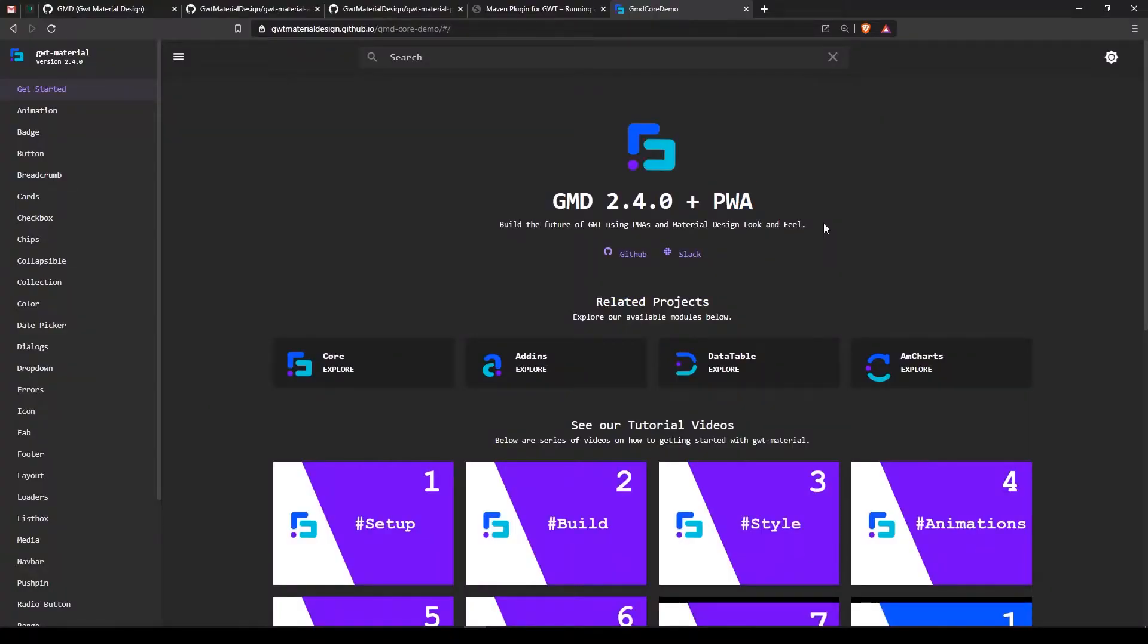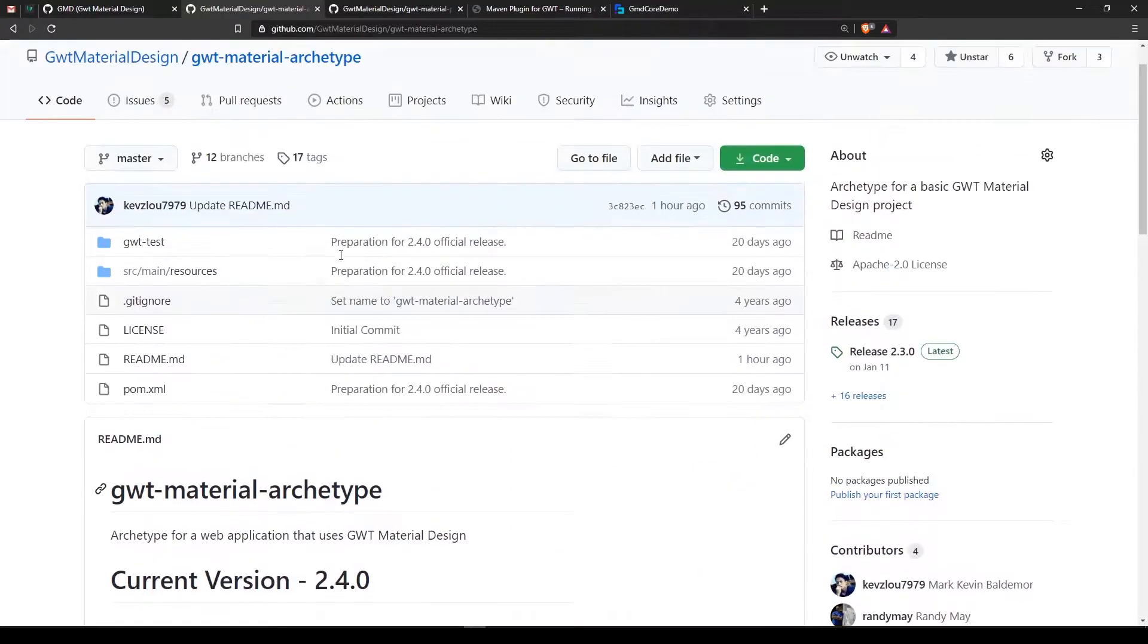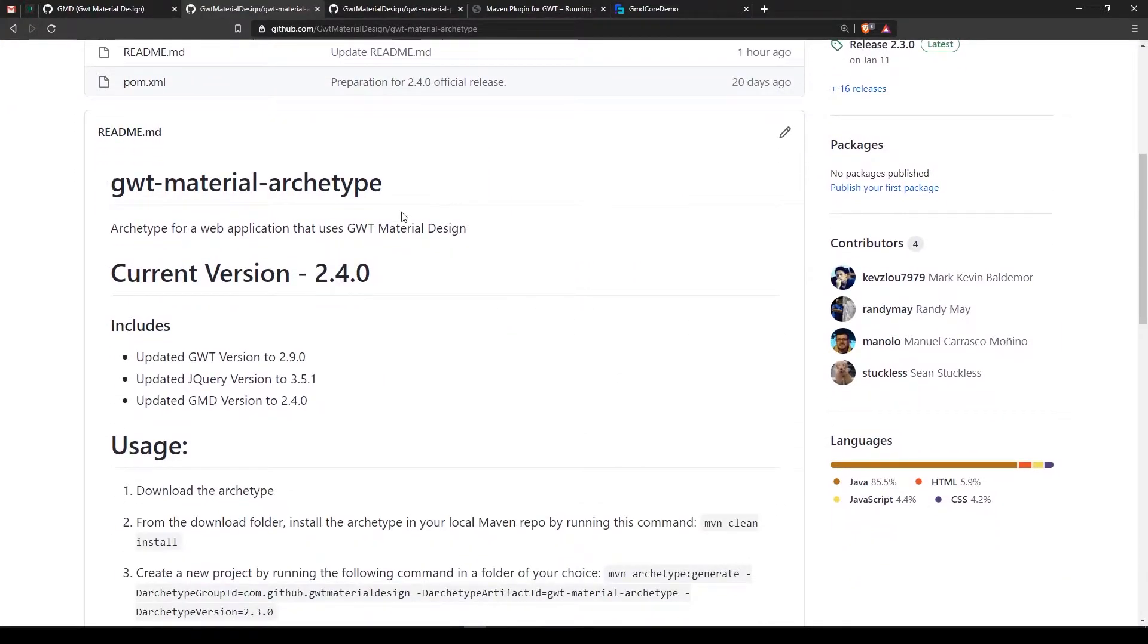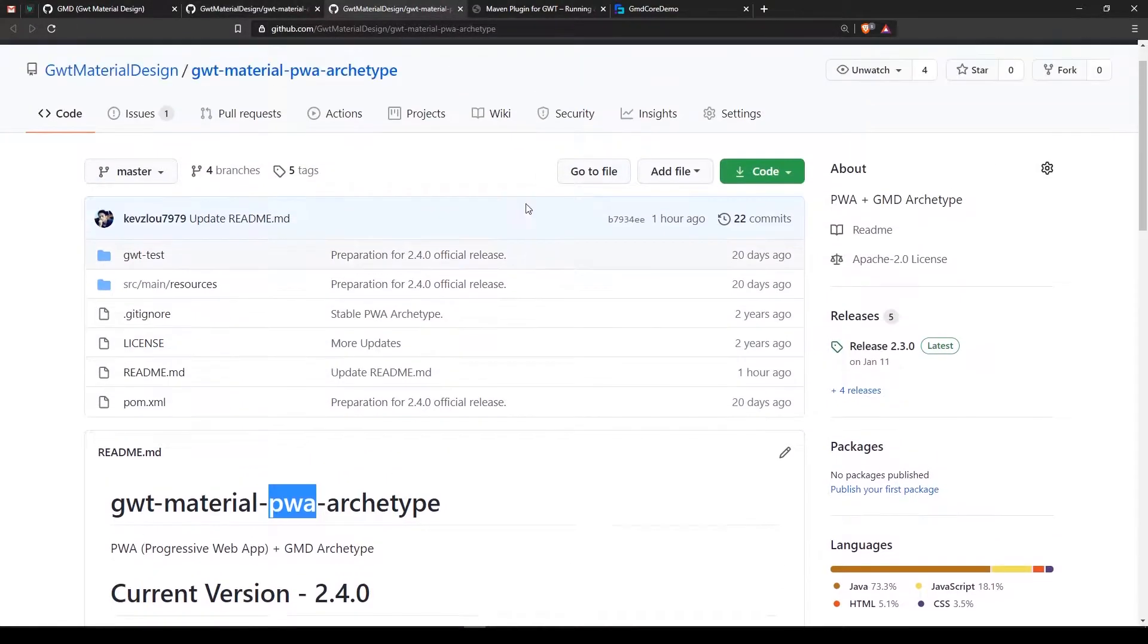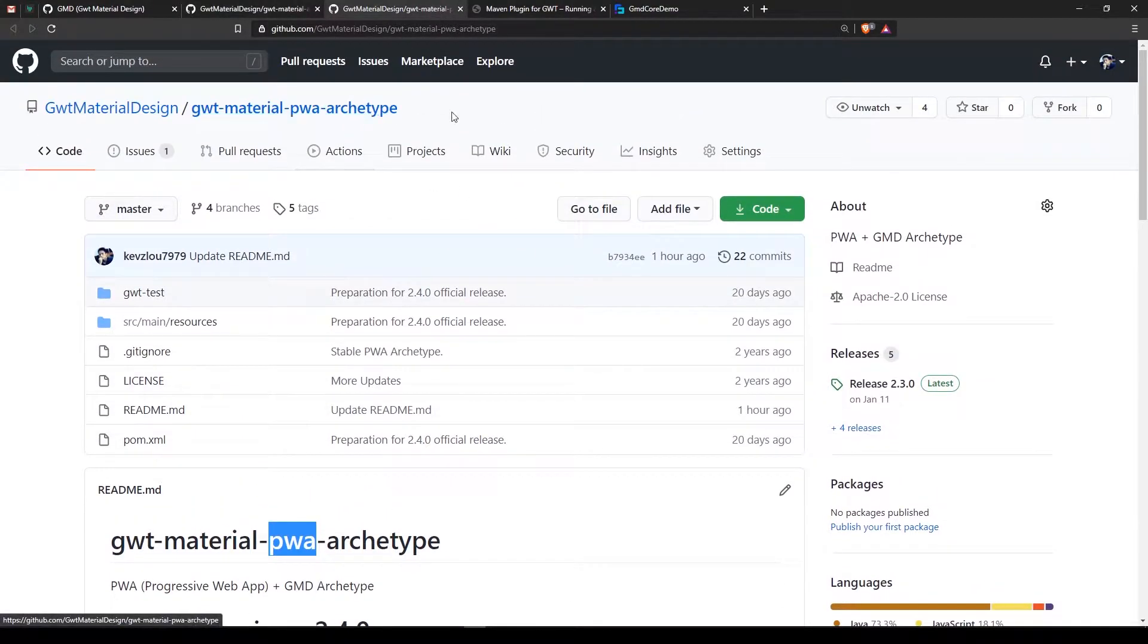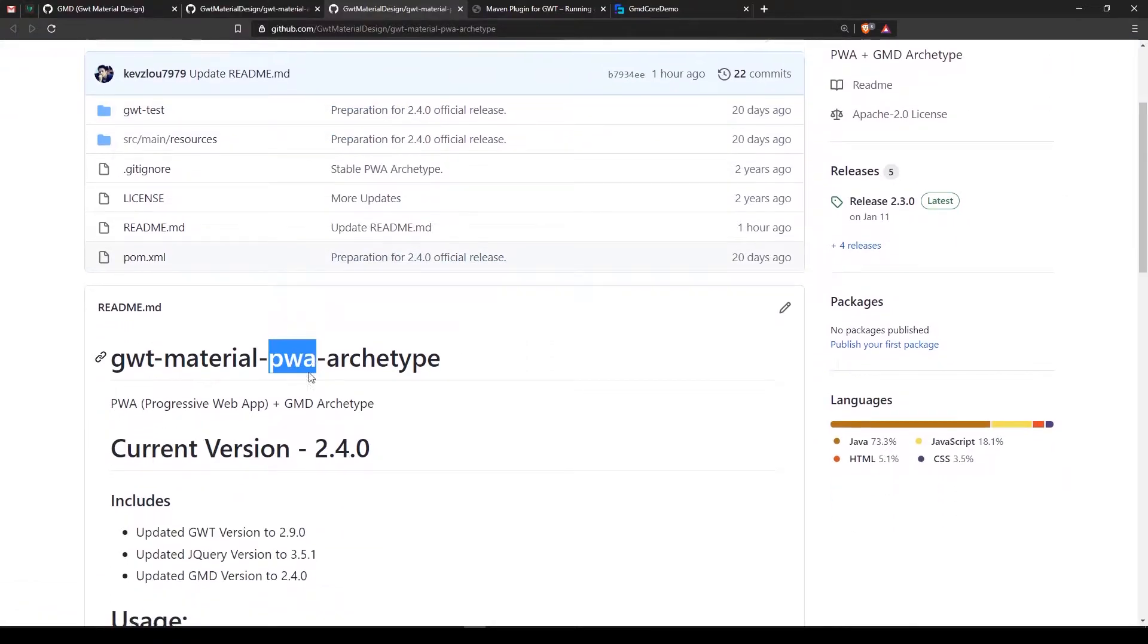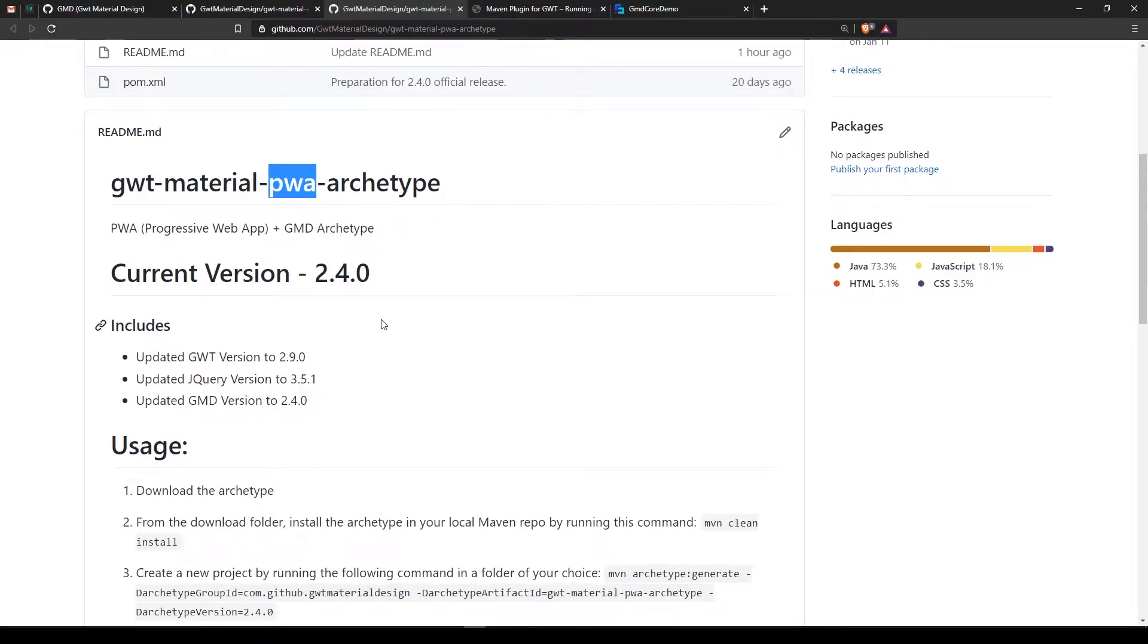Hi guys, welcome back to part 2 of GMD setup guide, which is using the 2.4.0 and the PWA. Before we discussed the GWT Material Archetype standard one and created our first application, but in this part we're using the GWT Material PWA archetype, which stands for Progressive Web Applications.